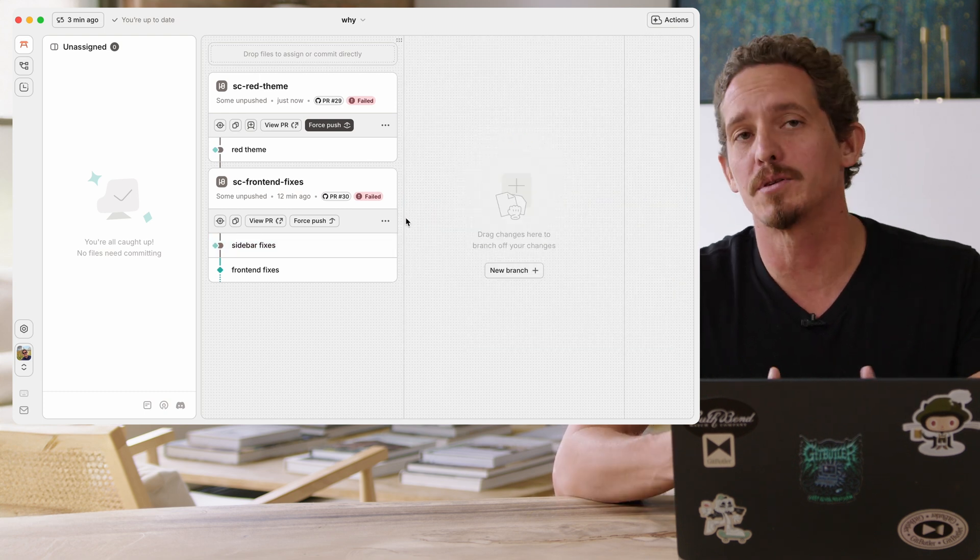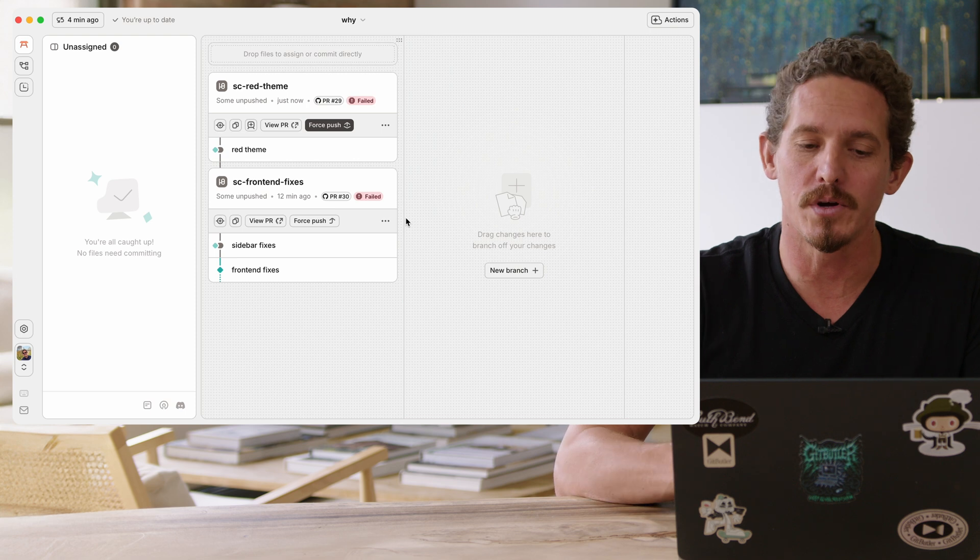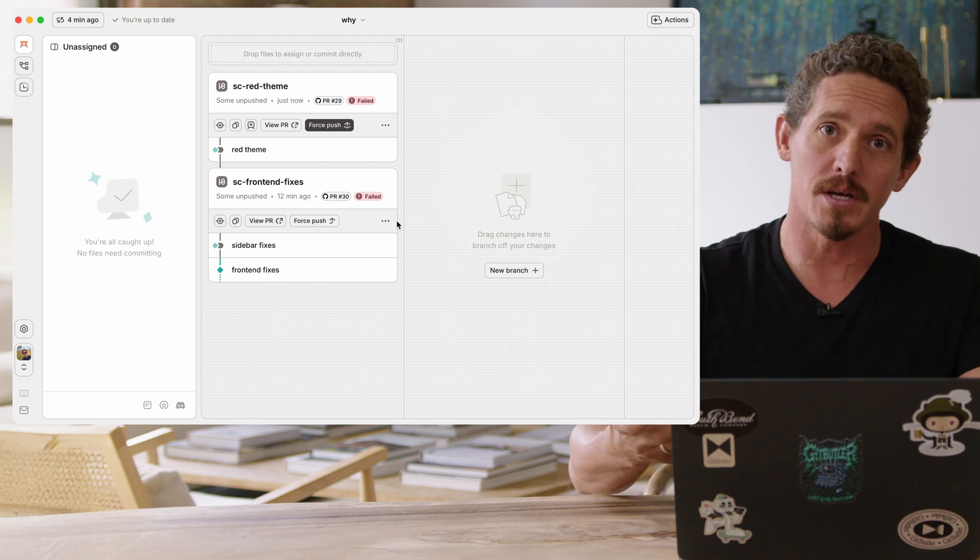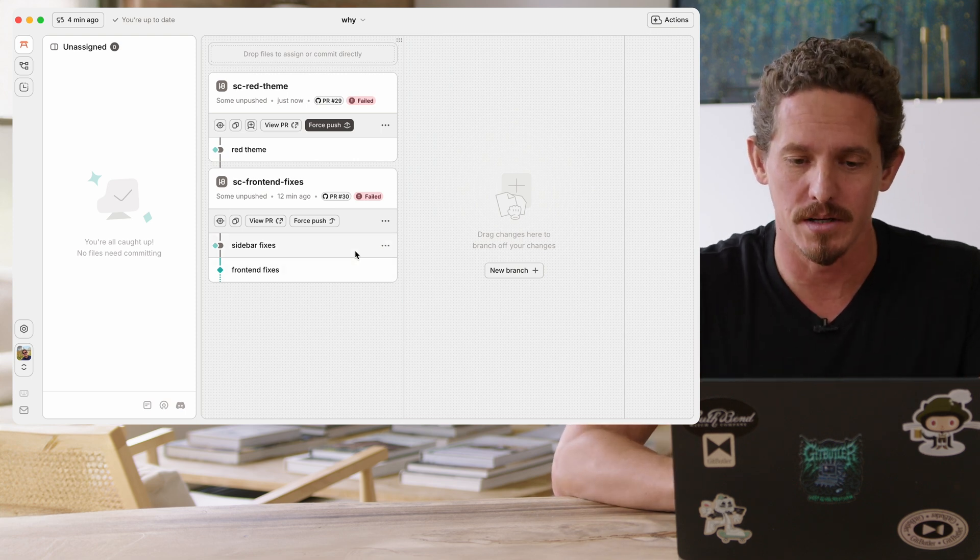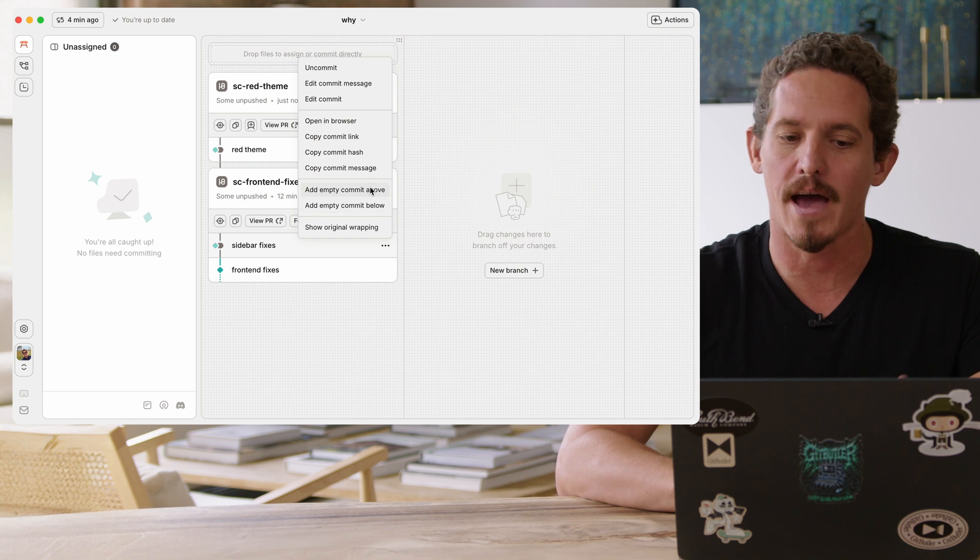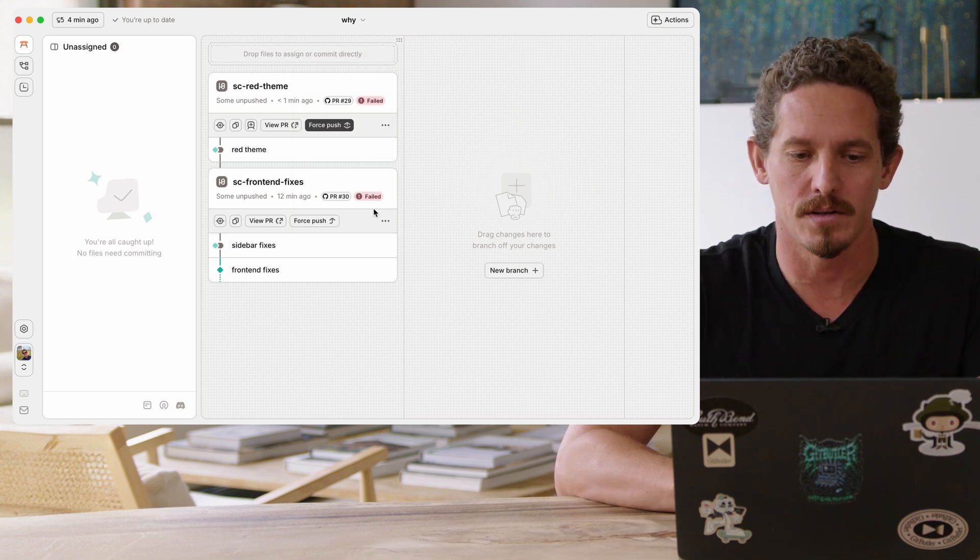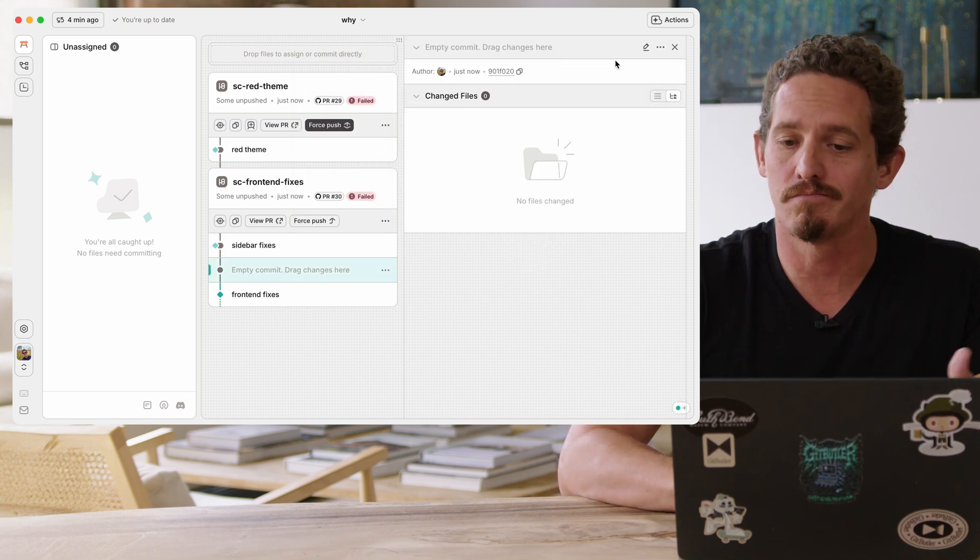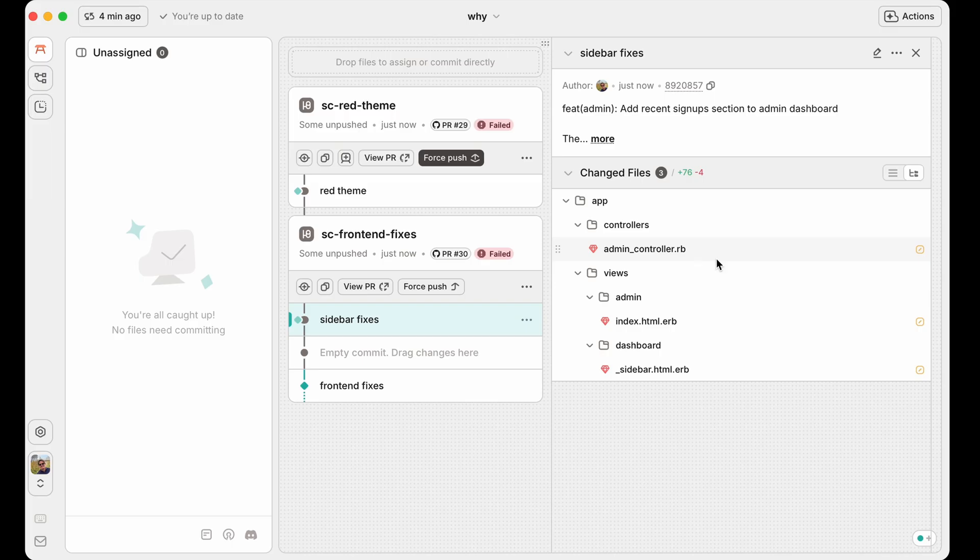We can also do the opposite. We can split up a commit. And the way that we do that is we add in an empty commit and then we move changes into that commit. So if I do this, I can add an empty commit anywhere in this stack. In this case below, I can write the commit message now, or I can move files into it first. Let's go ahead and look at all these files.